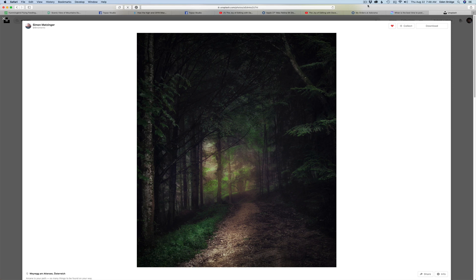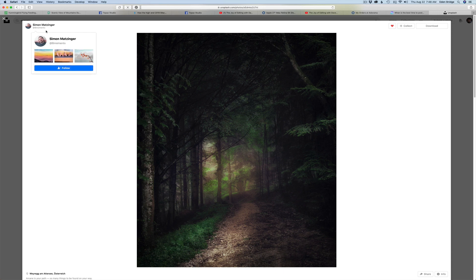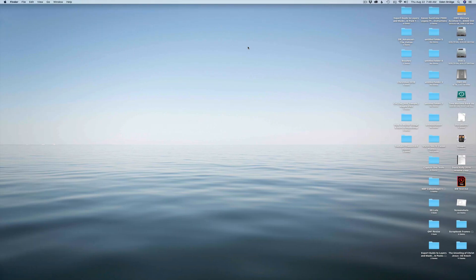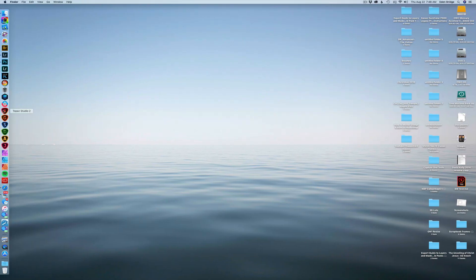Hello and welcome to the Joy of Editing with Dave Kelly. On today's episode we're going to take this beautiful stock image by Simon Matzinger, found on Unsplash.com — they offer free stock images, a little shout out to Unsplash. We're going to take this image and look at Topaz Studio 2, specifically the brightness and contrast filters.